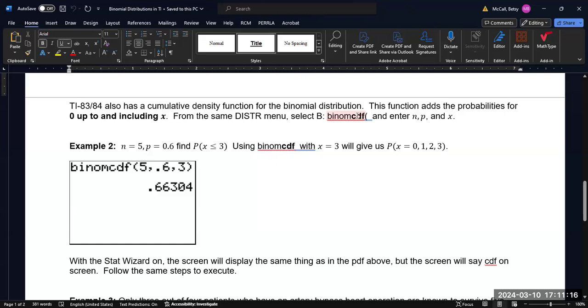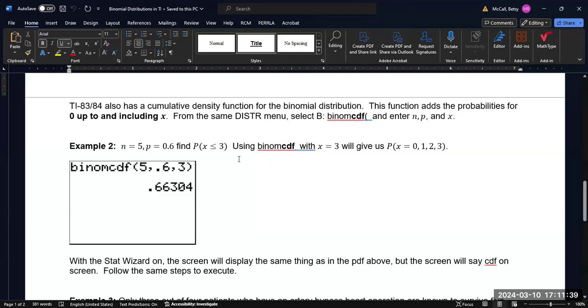Again, the syntax is exactly the same. So in this example, we're going to have five trials, we're going to have a probability of success of 0.6, and to find the probability of getting three successes or less. So that would mean three successes or two successes or one success or zero successes, all of them, and adding them up. Then we will enter the syntax like this. And it will calculate the probability. Essentially, it's going to calculate the probability individually, and then add them up. And you won't have to do it individually yourself.